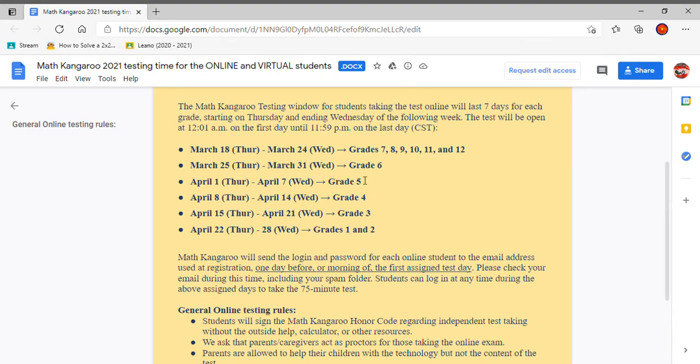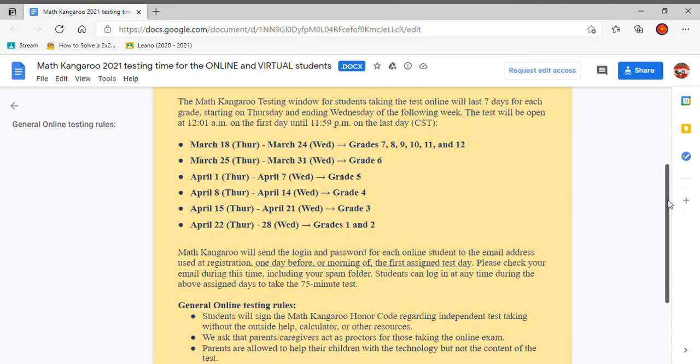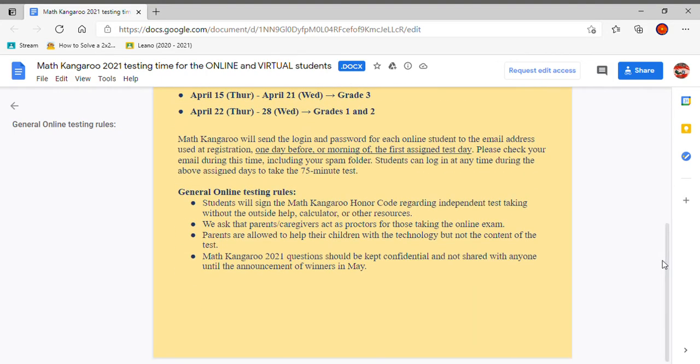So as they have said here, it always starts on Thursday, ends on Wednesday, and you should choose the day and time that suits you the best. And make sure that you're in a quiet room where no one's distracting you. Those are just my suggestions. And now let's read on.